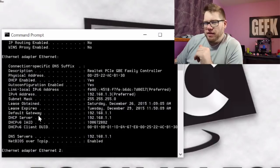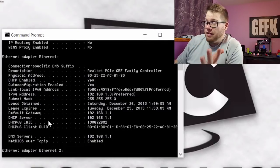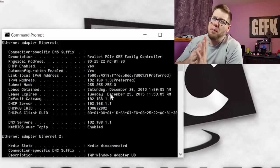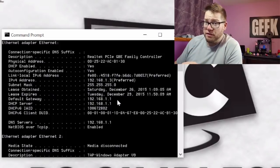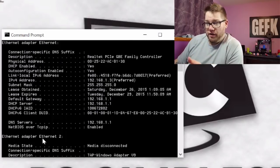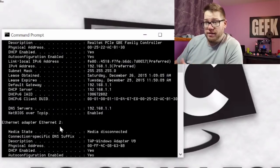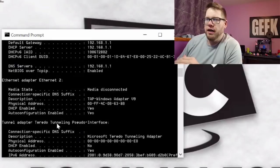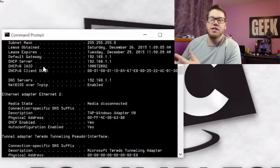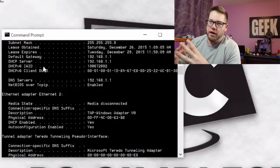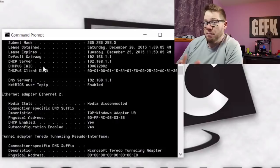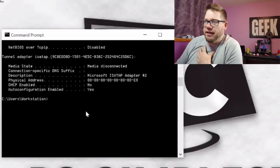We also have subnet, default gateway, DHCP server — another good one to know. And then DNS servers. This is basically all the stuff you may need to know at some point, and it's very useful information. If you have a wireless connection, instead of Ethernet adapter it may say wireless adapter, and it's going to have a different IP address. But a lot of the information should be roughly the same, unless the work environment has wireless set up differently — maybe going out a different gateway or getting a different DHCP server for that IP. It really depends on how your environment is set up.